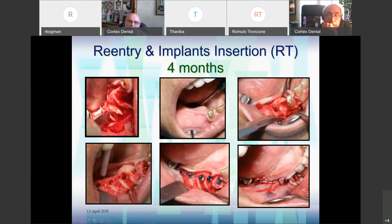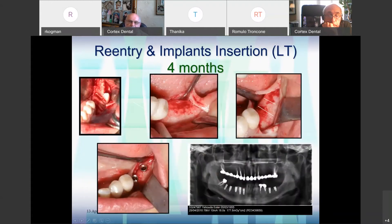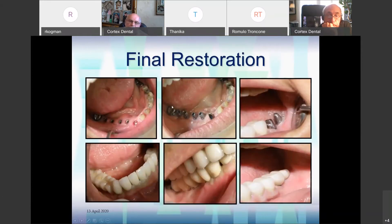When we opened for the implant placement, you can see some bone was missing, so after inserting the implant we filled again with bone in this area. The final result: we started with this on the left side — look at the nice crest. And on the right side — look here. And with the final restoration.